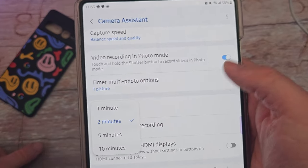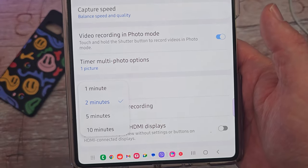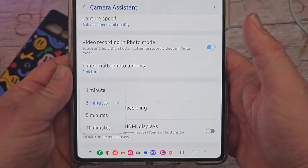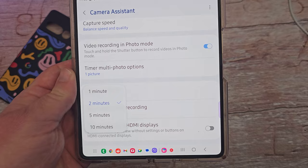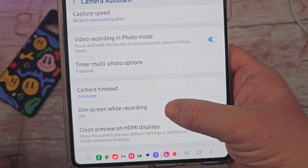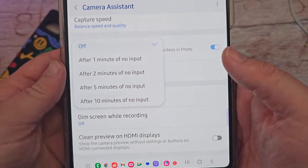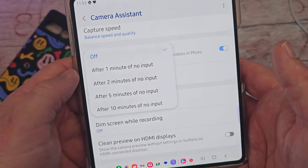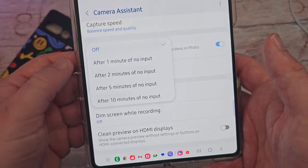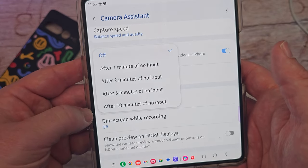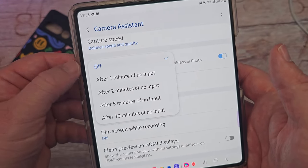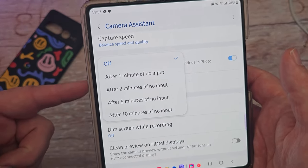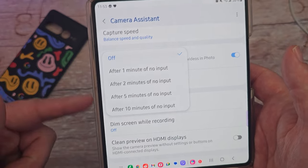Next is Camera Timeout. If you're in your camera and you want it to shut down even though you have it open, you can set a timer anywhere between one and ten minutes and it will automatically close the camera app if you're not using it. Dim Screen While Recording will save some battery life — if you're recording a long video and don't need to see the screen, you can have the screen dim after one or ten minutes, or turn it off completely so it stays at full brightness.